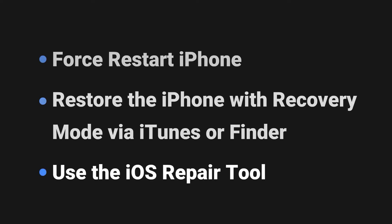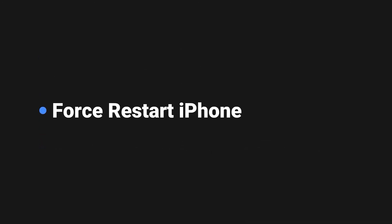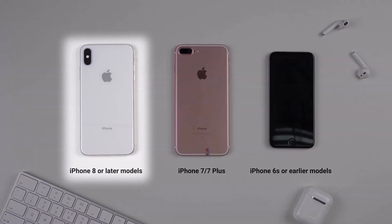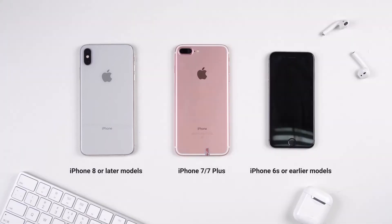Now let's take a look at the first solution: force restart the iPhone. It is frequently chosen by most people when they find something wrong with their iPhone, and the method differs from phone models. As for the time limit, I'll only show you how to do it on iPhone 8 or later models. If you have a different model, you can find the detailed steps in the video on the top right corner.